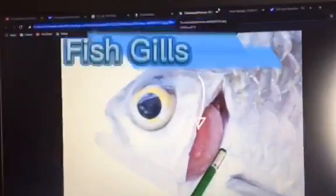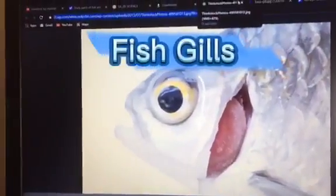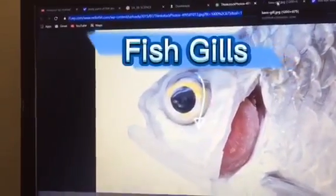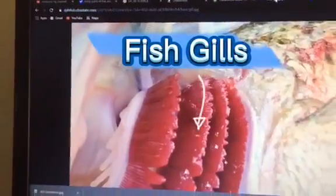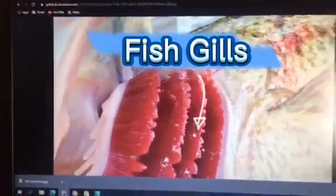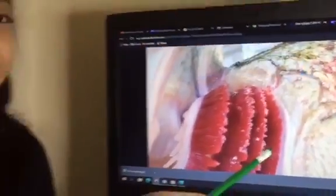Fish, they have gills. Gills are organs or body parts that allow fish to breathe underwater. This is an example of a gill. And there's another picture that is still an example of a gill, which is this.